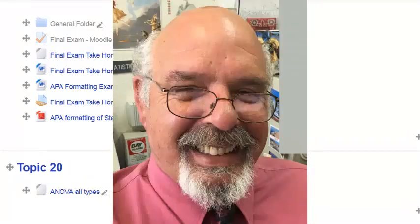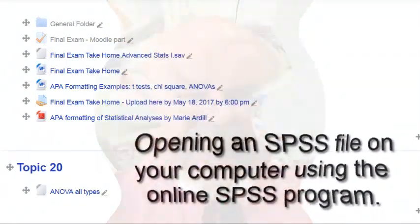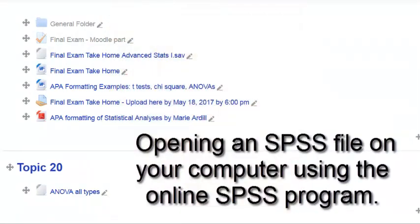I'm going to try to walk you through how to open up and save a file on your computer, an SPSS file, and then go to the online cloud SPSS and open up that file.